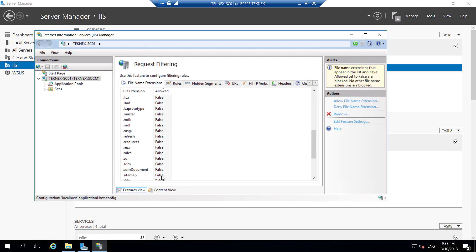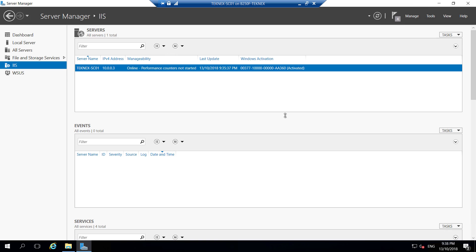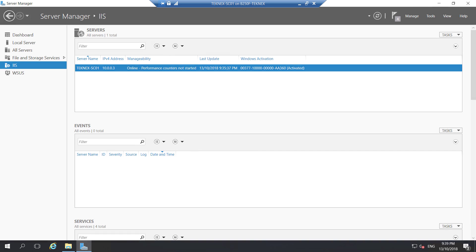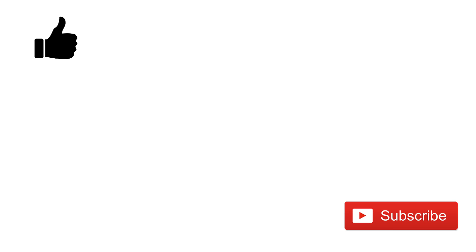That's about it — this is done. In the next video we are going to install the actual SCCM server. We have completed all the prerequisites. Give this video a thumbs up if you found it informative, subscribe to my channel if you haven't yet, and leave any questions in the comments. See you in the next video.